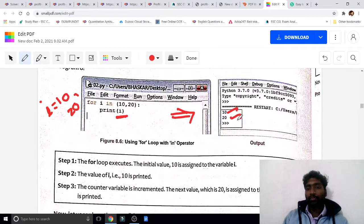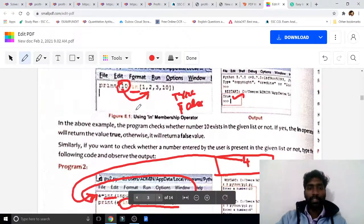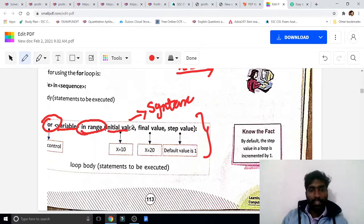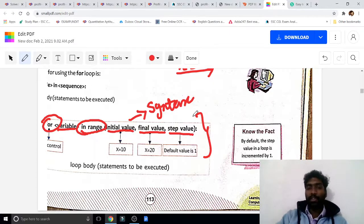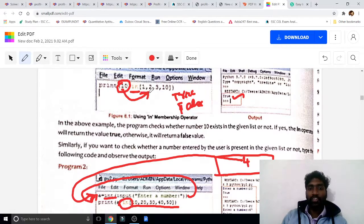The 'in' syntax is a condition to check whether i is inside the range. In range syntax, the first value is the initial (starting) value, the second value is the final value, and the third value is the step. This is very important. Here we just gave a range continuously without specifying initial or final separately.